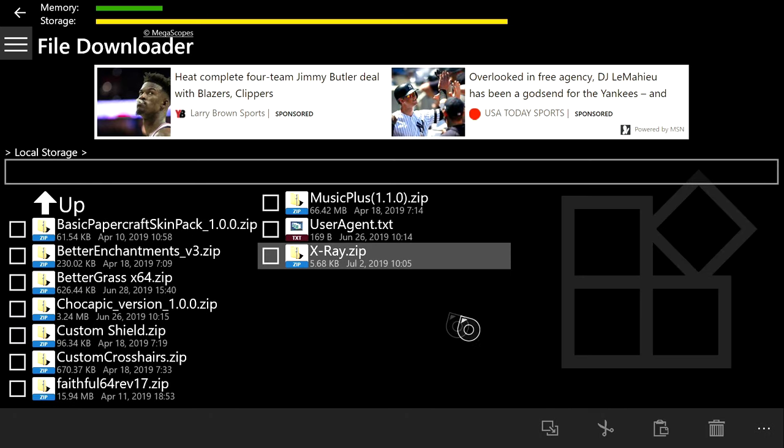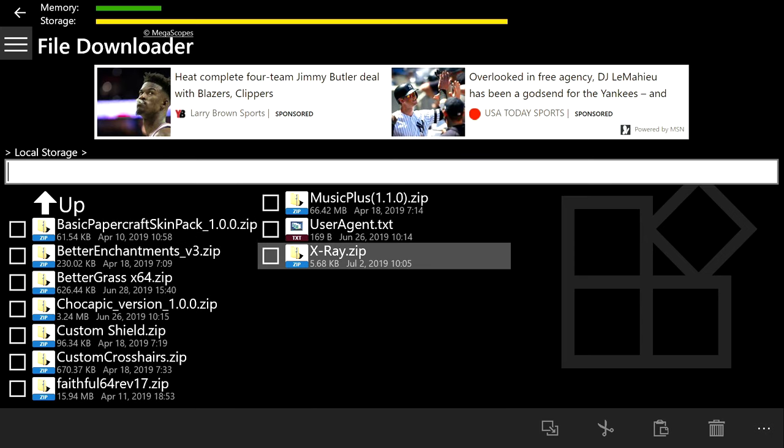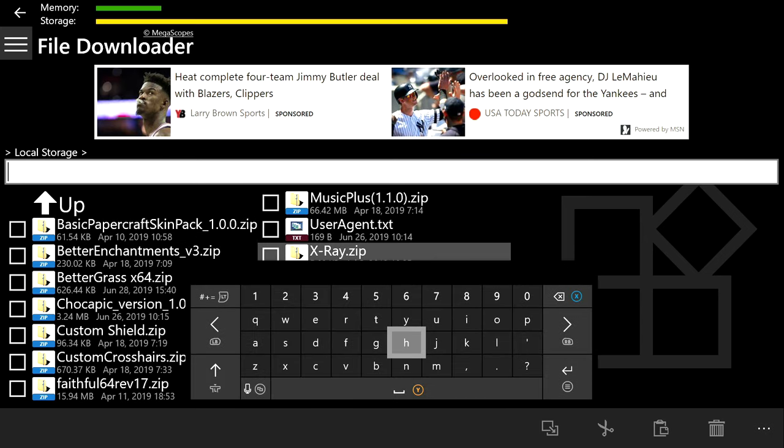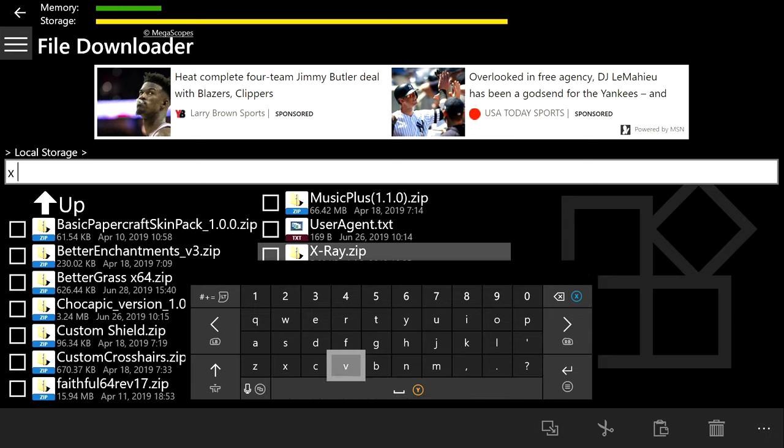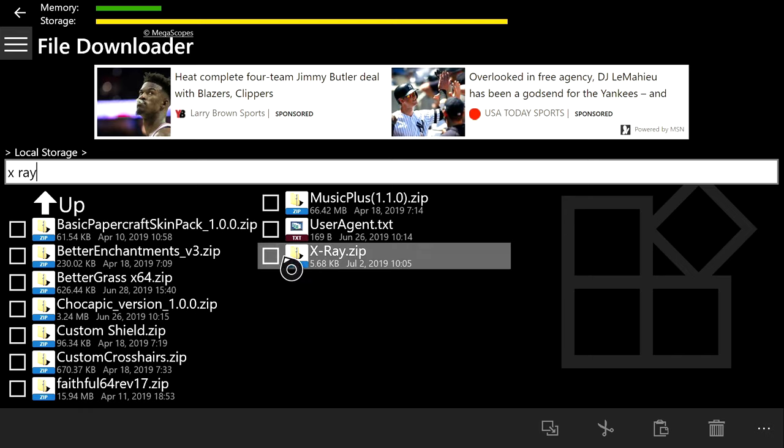Now you will be able to access all of the files inside of the x-ray zip just like this. Before we go any further, you're going to want to go back into the area where it's downloaded. At the top, you type in x-ray.